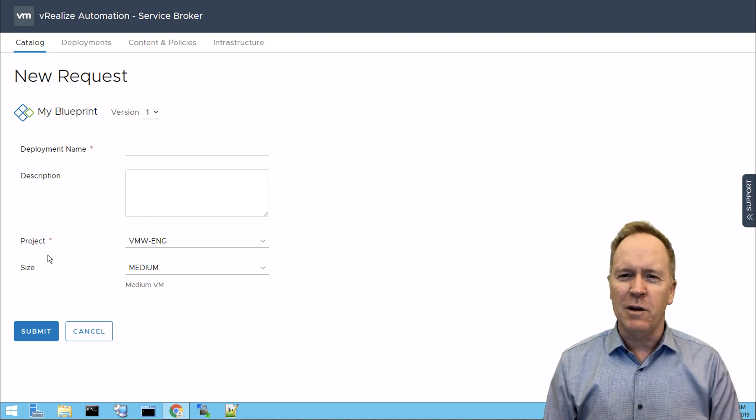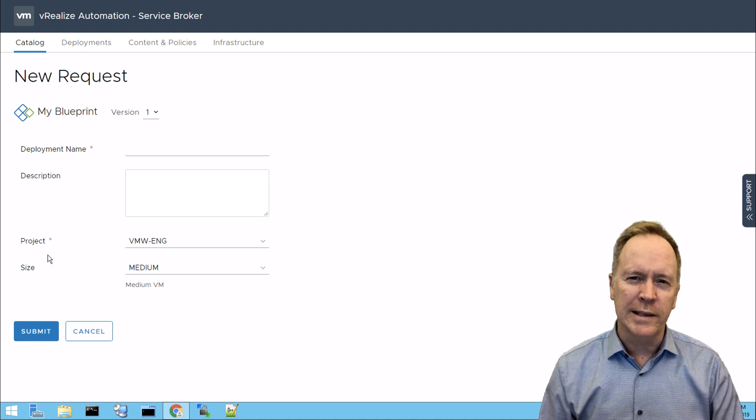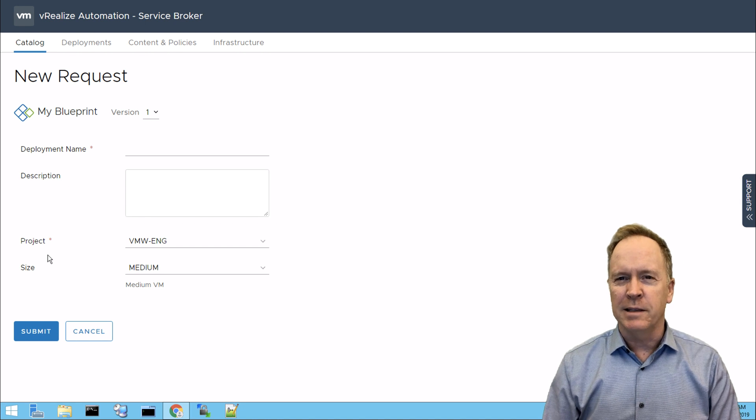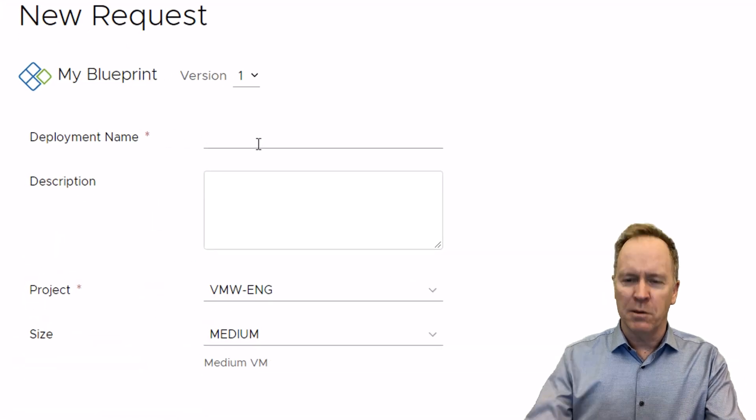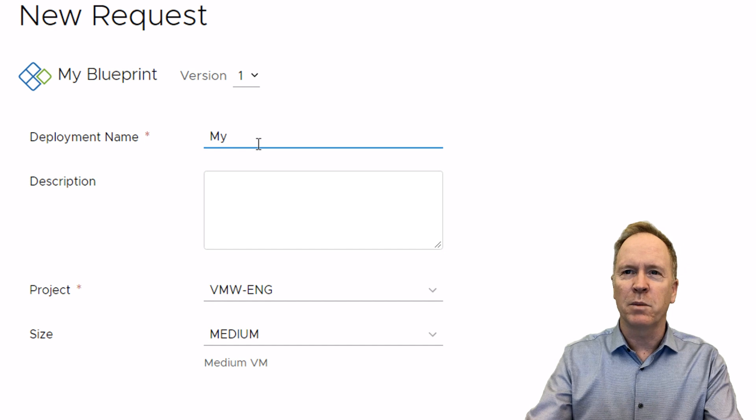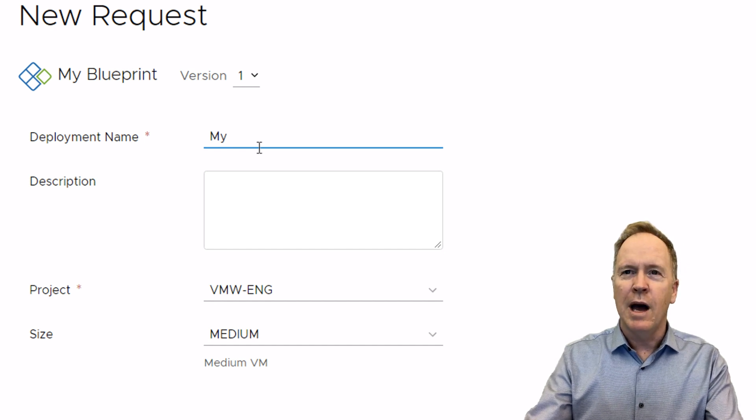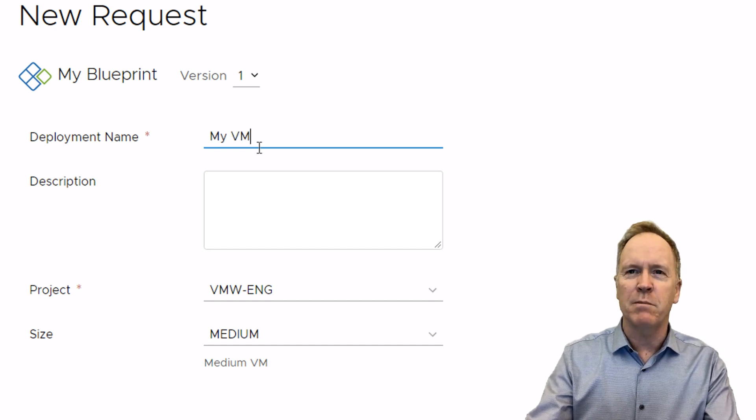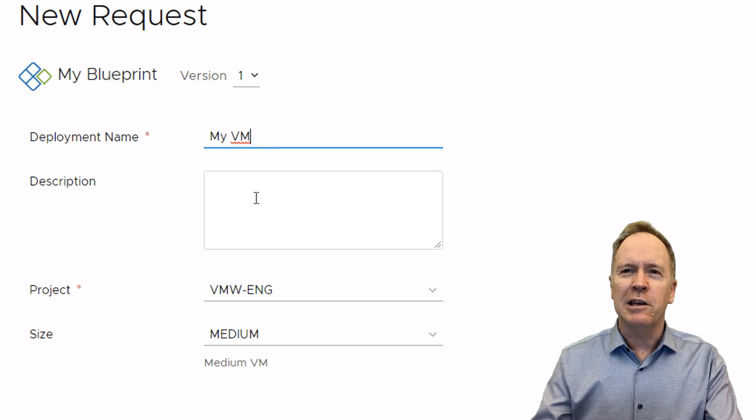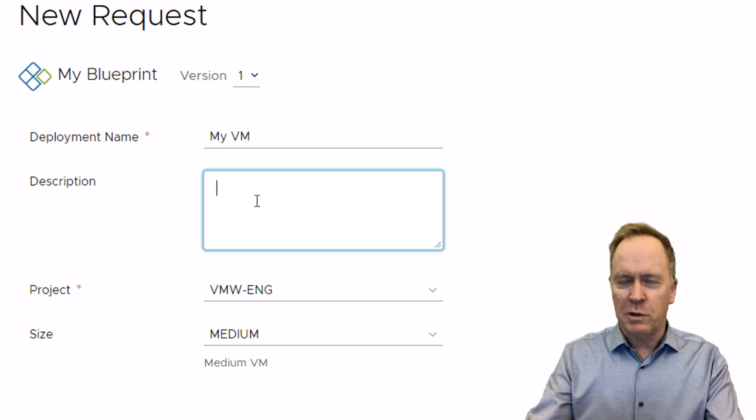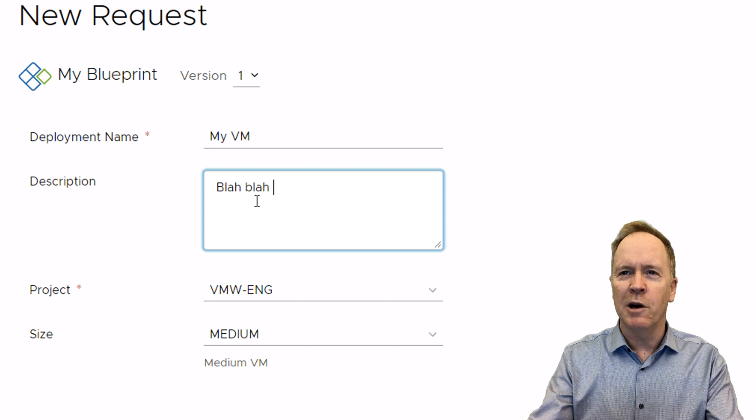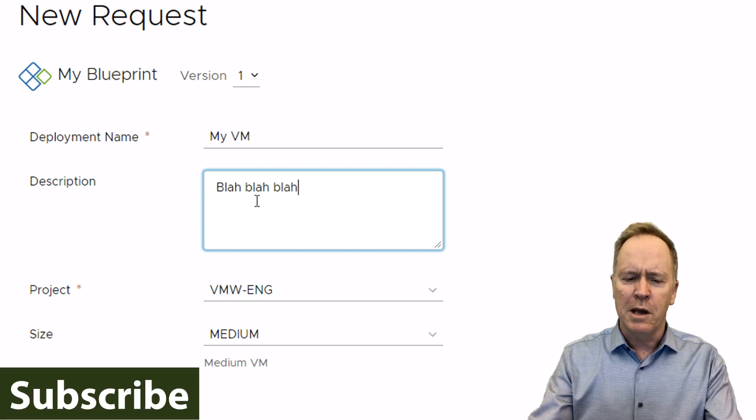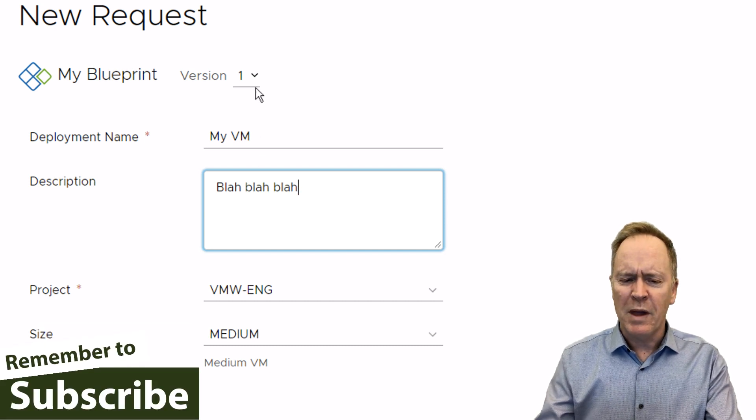And as you can see, when the user requests a deployment from this blueprint, it asks them some questions such as, what do we want to call this deployment? We may end up with a bunch of different deployments, so we better give this one a good name. Let's call this one MyVM. And additionally, the user is allowed to type a description so that perhaps they'll know later on what this deployment was for.